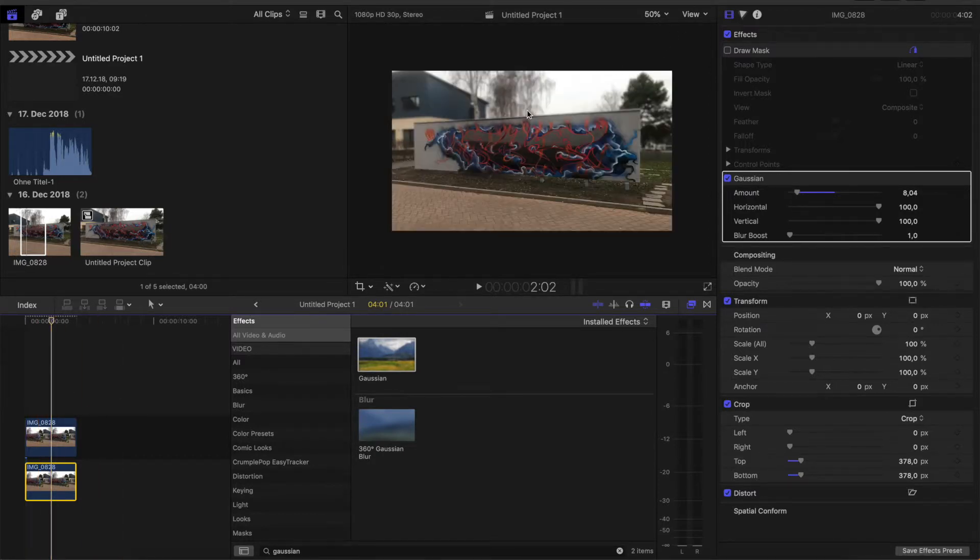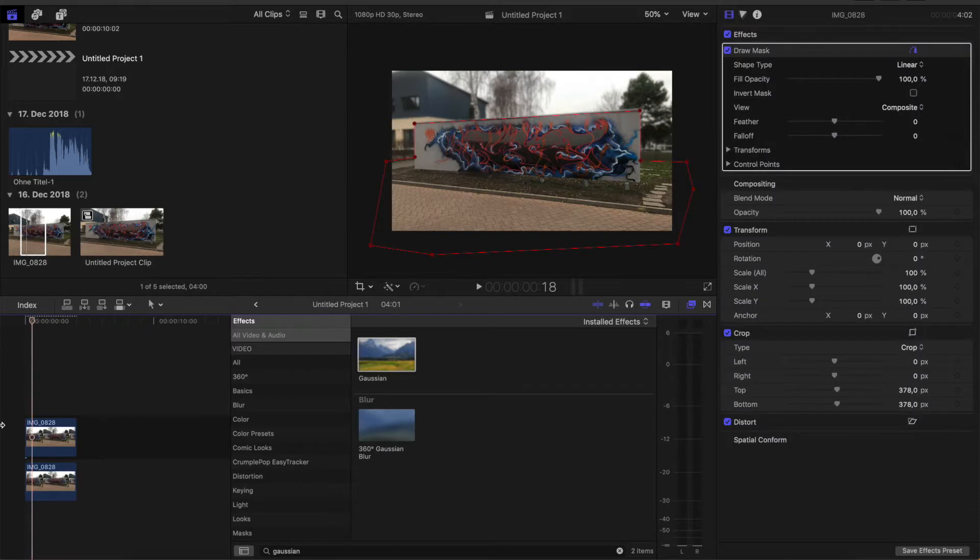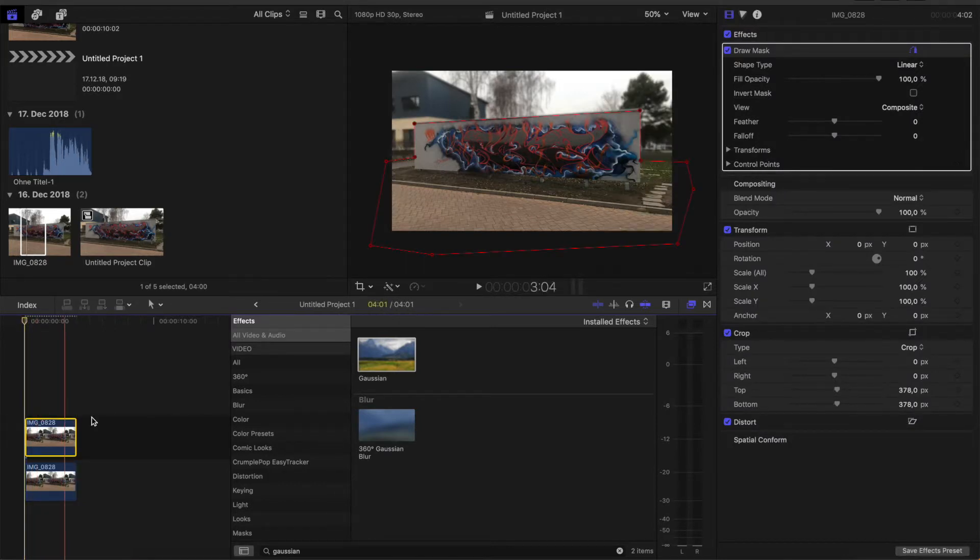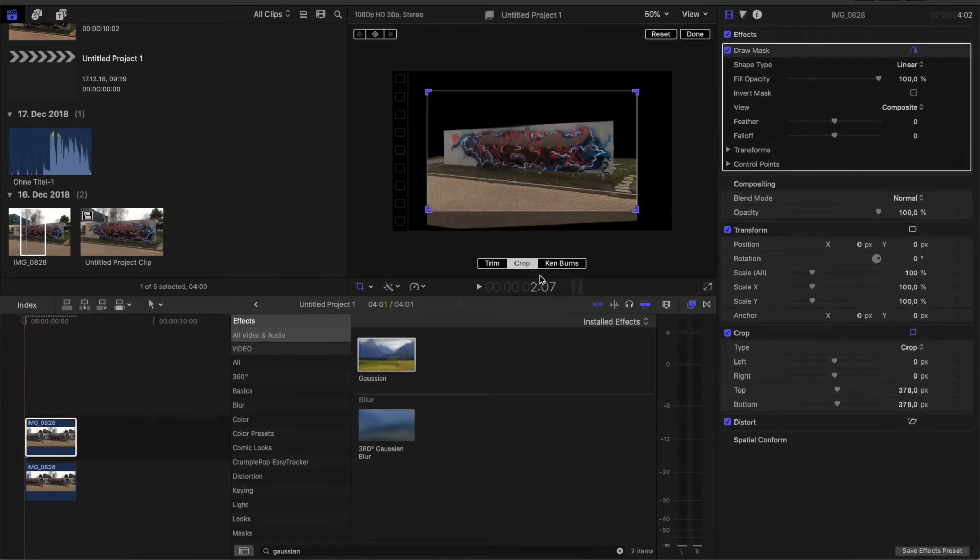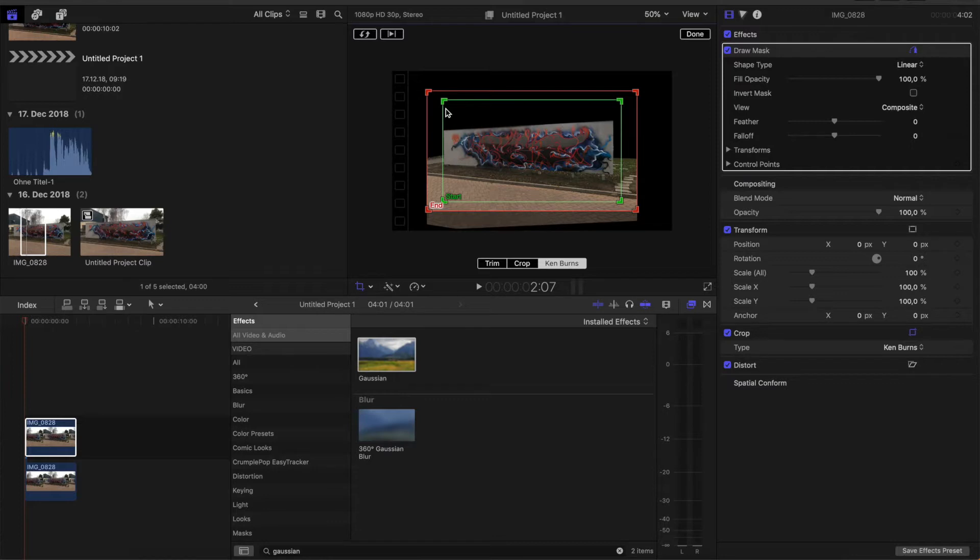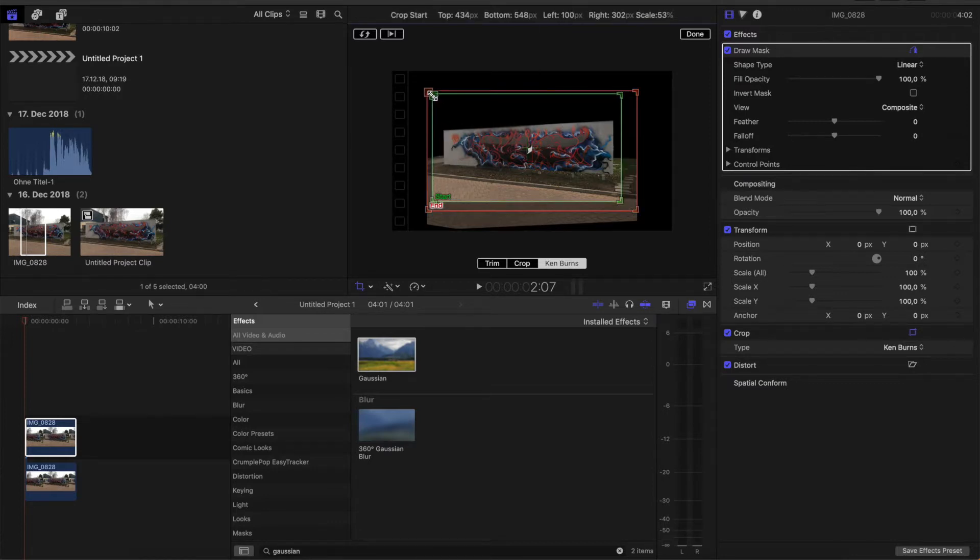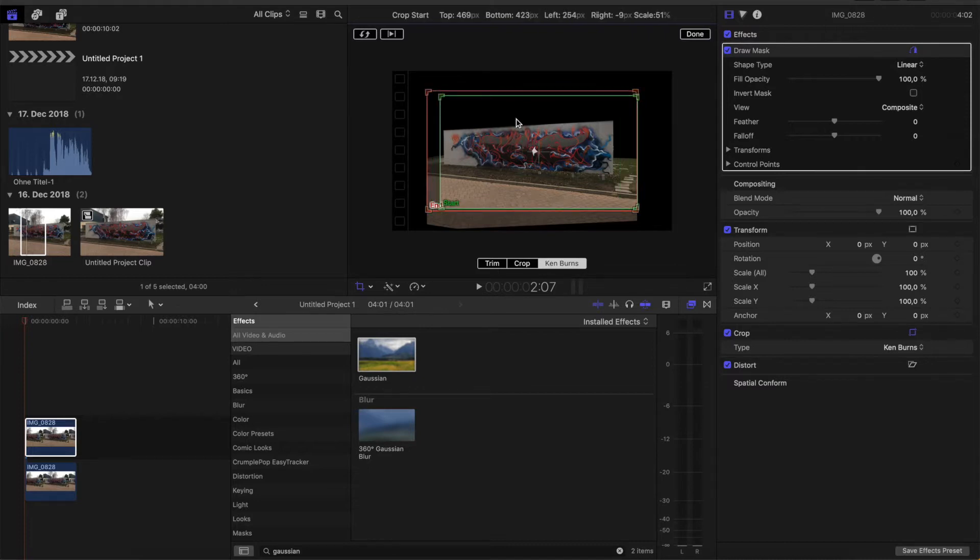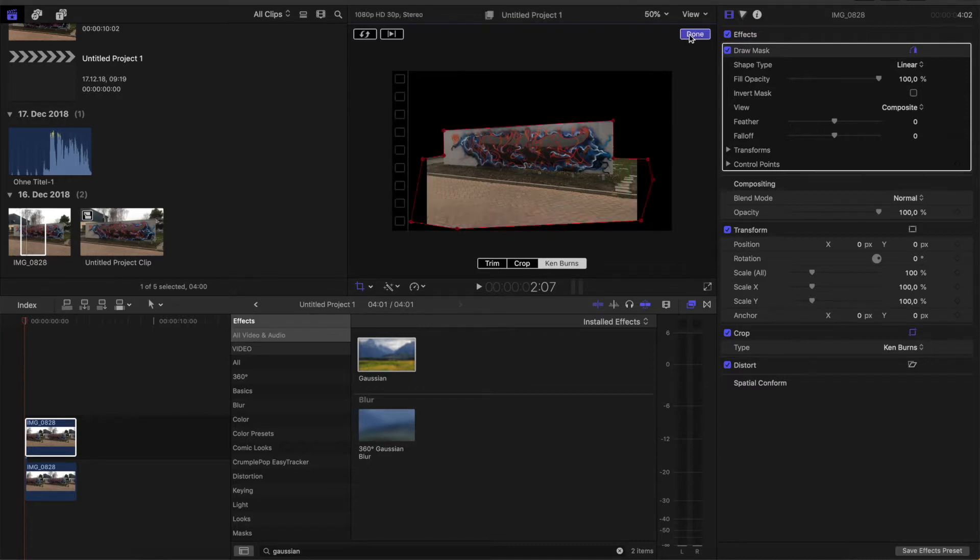And now we of course want that the whole picture moves. Therefore go on the upper clip, click the crop icon, go to the Ken Burns effect. And yeah, leave the ending and starting frame as it is. So in this direction. But adjust the size of the starting frame. So like this. Done.